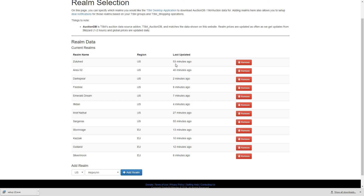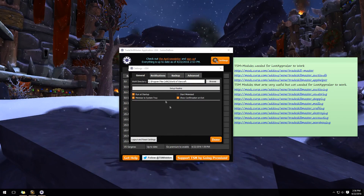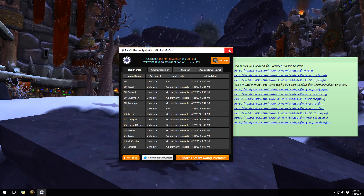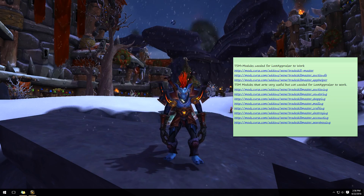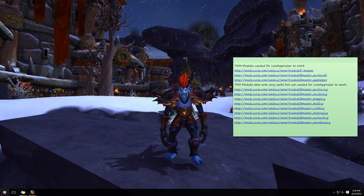If you have multiple realms, just add them all here — US, EU, or both. As you can see, I have my EU and US realms set up. Now swap back over to the Trade Skill Master desktop app, hit 'Done,' and then close it with the X. We want TSM to refresh itself with the realm data we just set up.